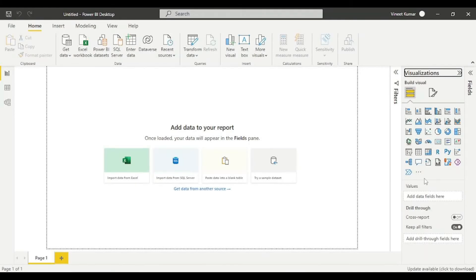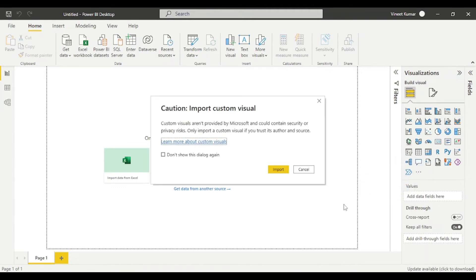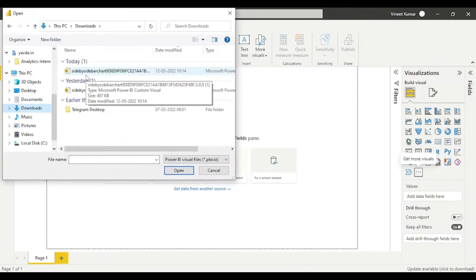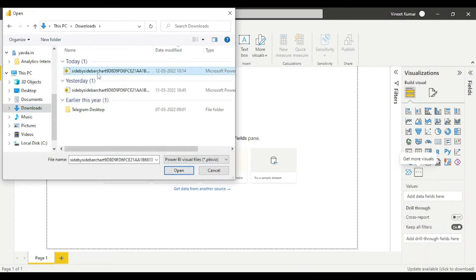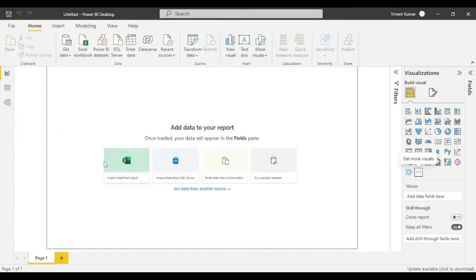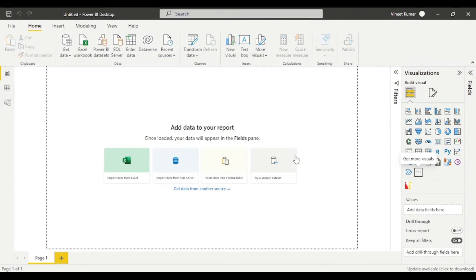Now we are going to Power BI to explore our visual. To import our visual, we need to click on these three dots and go to import a visual from a file and click it. Click on import. Import from the folder where you downloaded the visual. Now you can see import is successful. Click OK.